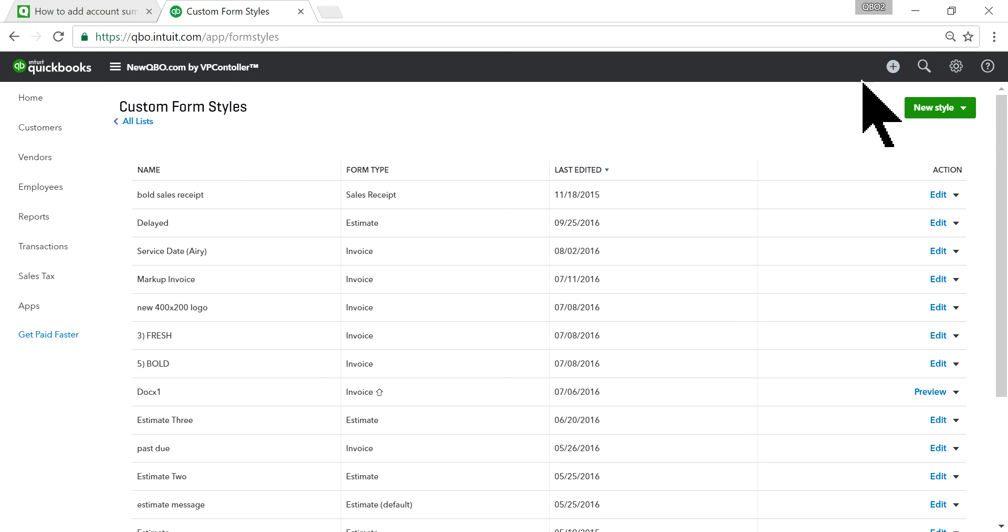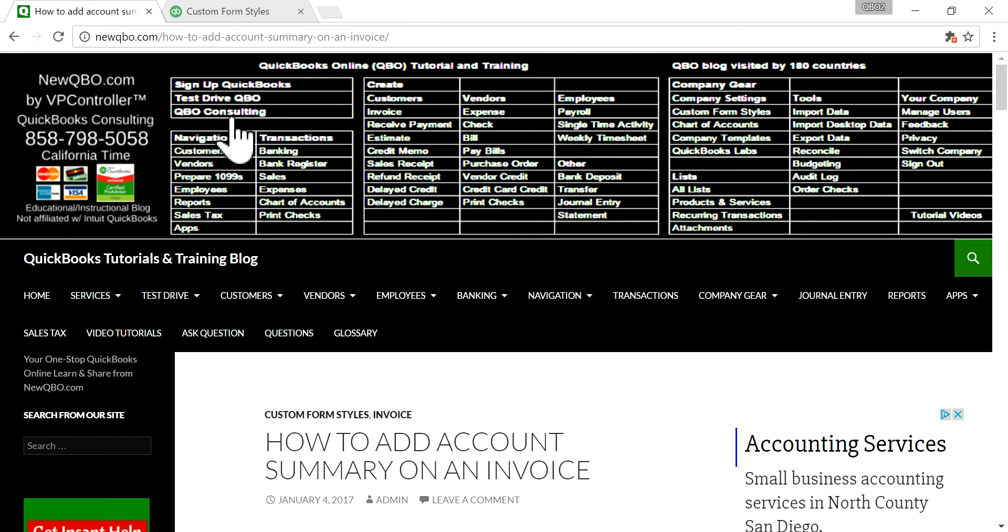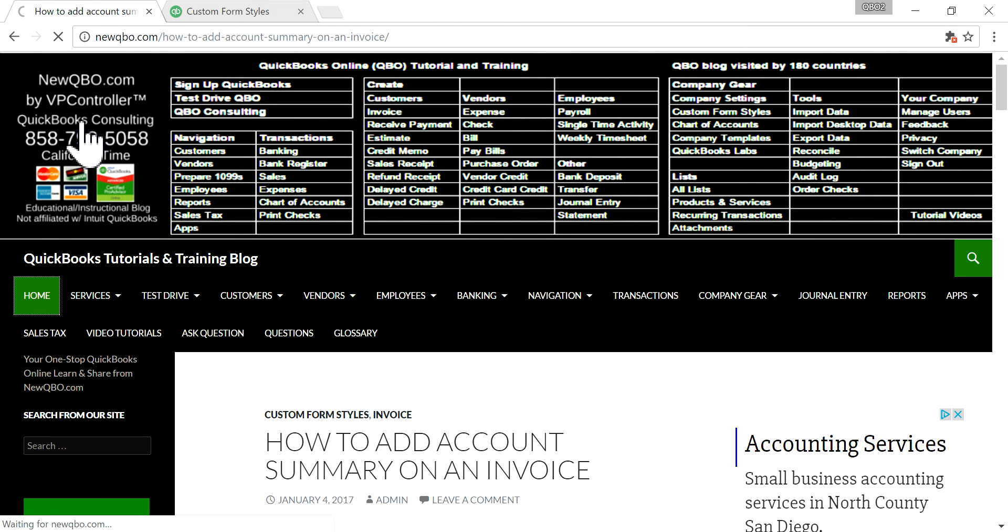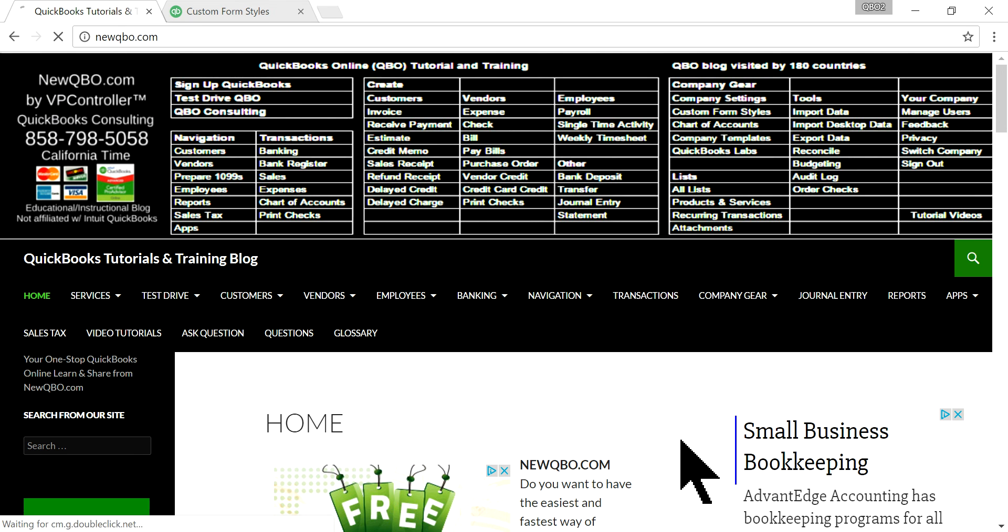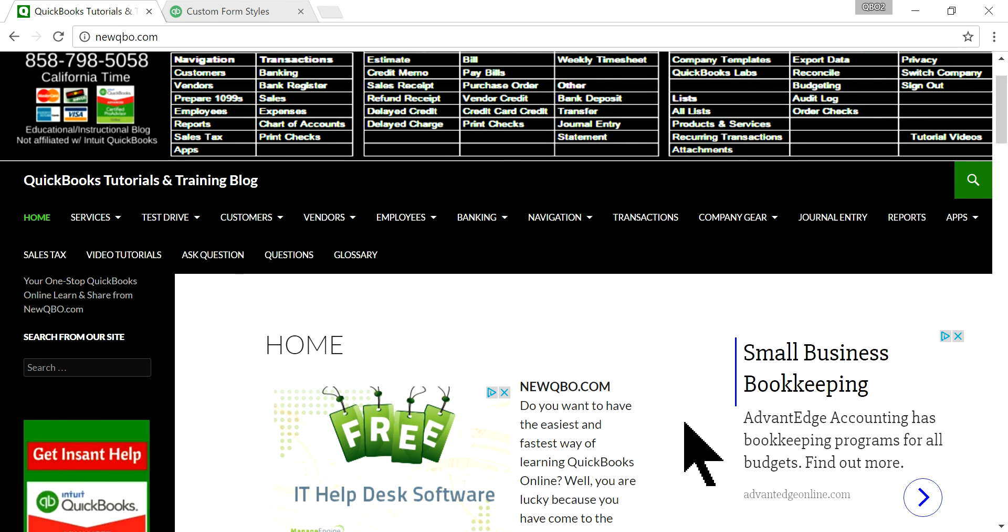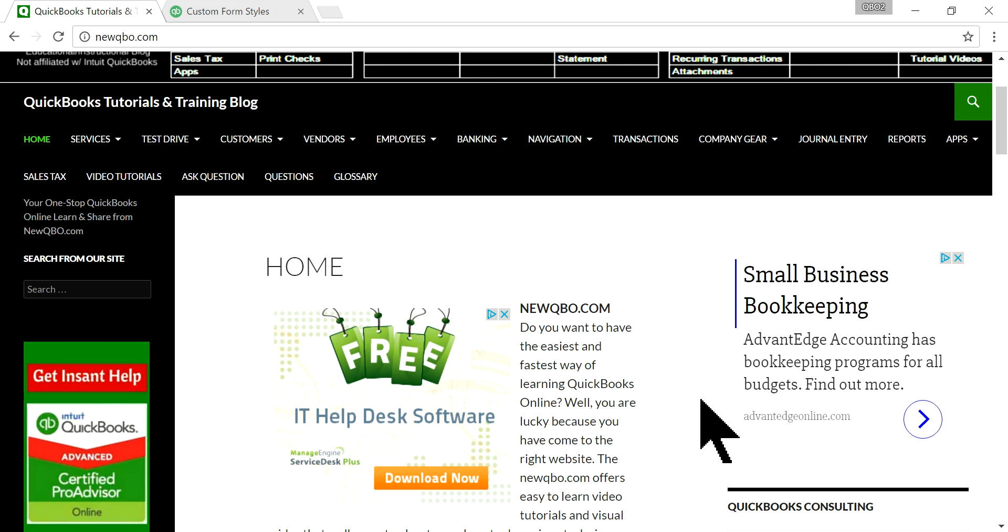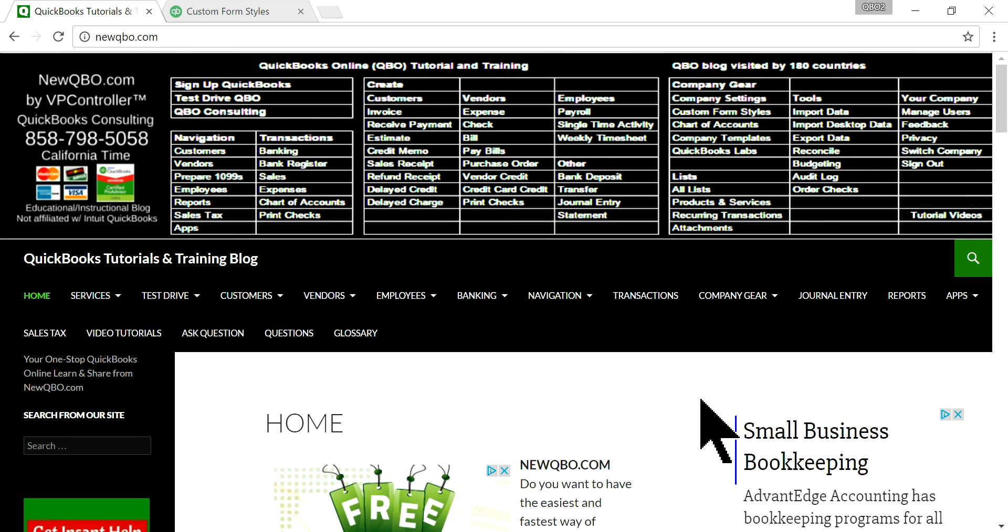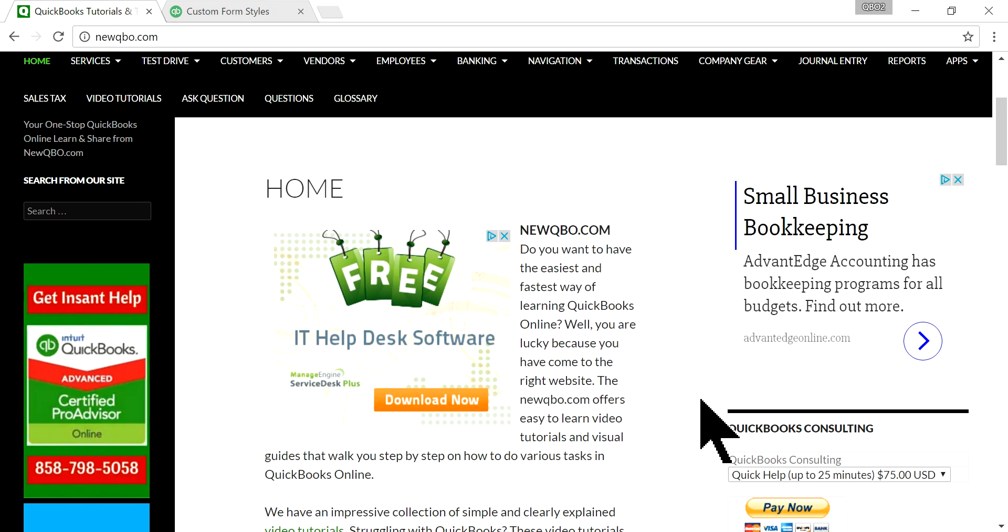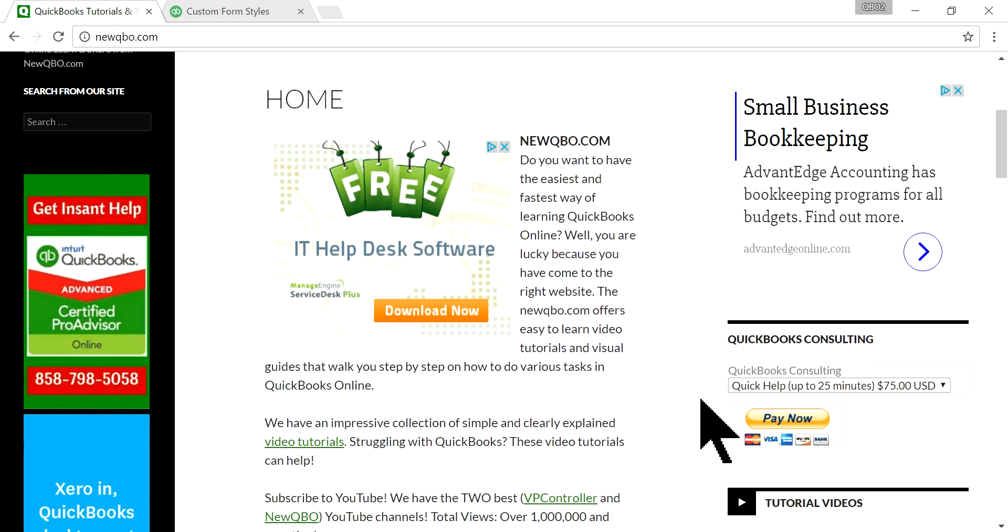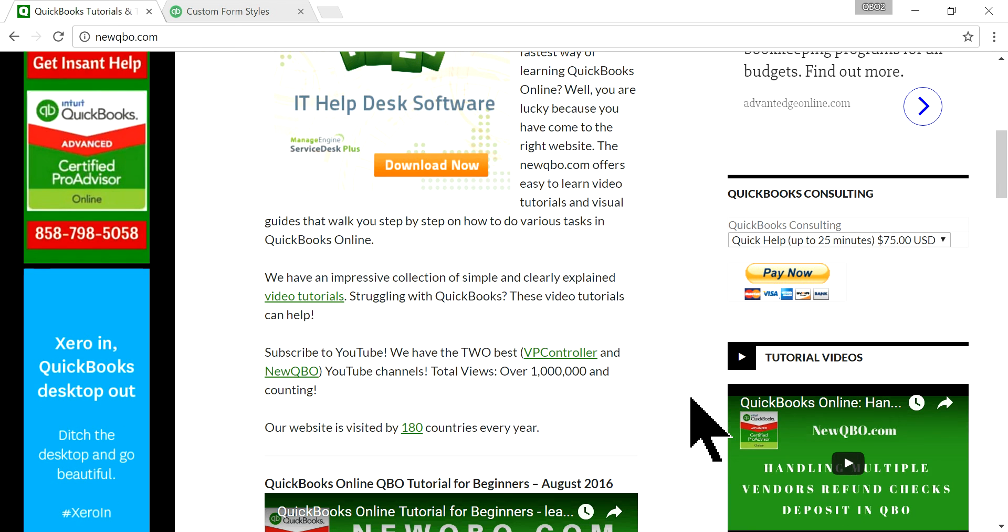Thank you for watching. You can visit our website - here is our home page screen - newqbo.com. We have all kinds of helpful tips and our website is up to date. Visit our website or subscribe to our YouTube channel. Thank you, bye.